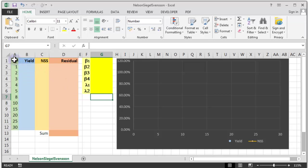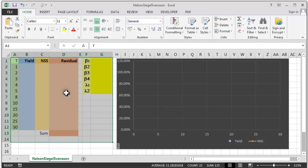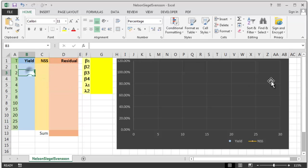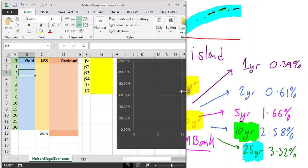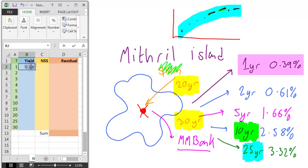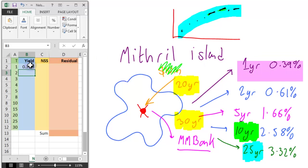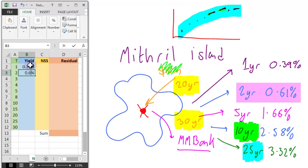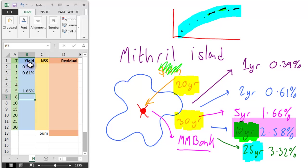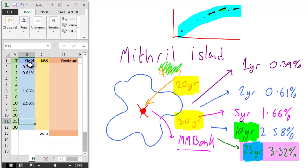This spreadsheet has absolutely no formulas — it's just formatted with a blank chart. What we'd like to do is put the known yields into the column on the left. So transferring the figures: 0.39% for the one-year yield, 0.61% for the two-year bond, 1.66% for the five-year yield, 2.58% for the ten-year, and 3.32% for the 25-year.